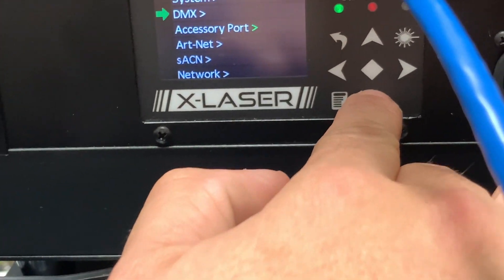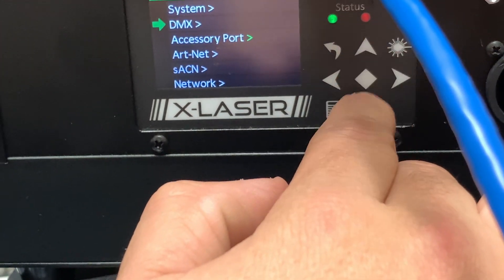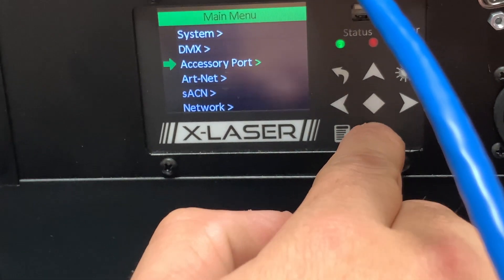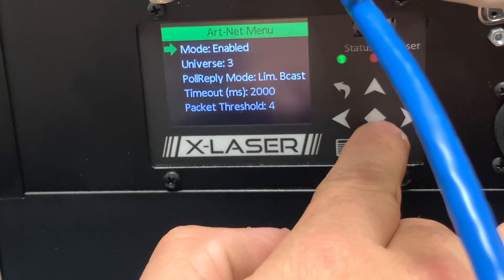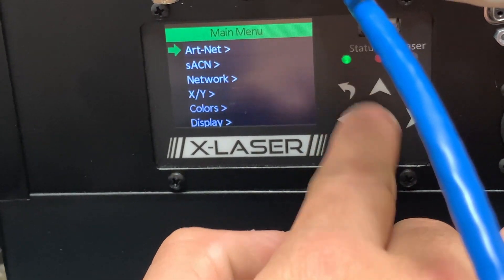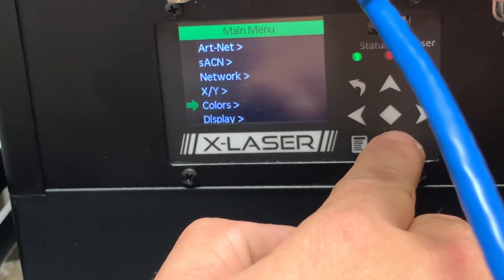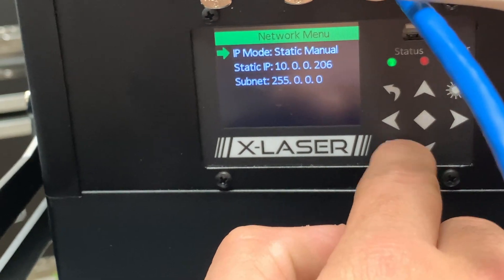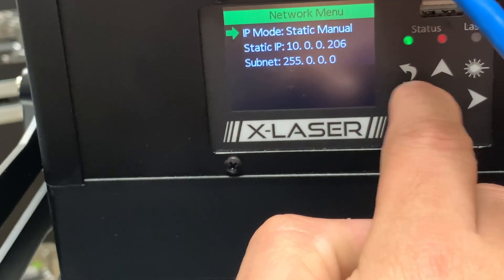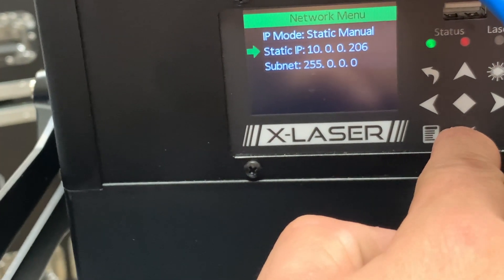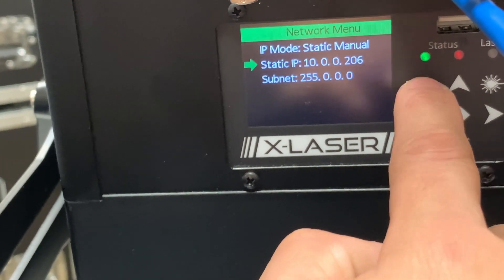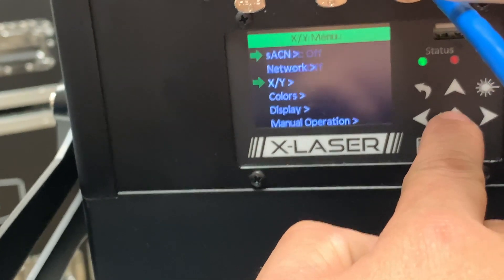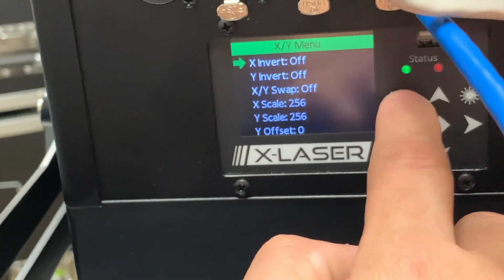Again, we go to our Art-Net, that's on universe 3 already. Our network shows 10.0.0.206, that's fine. And then our X and Y, it's at 256 where I had it, great.